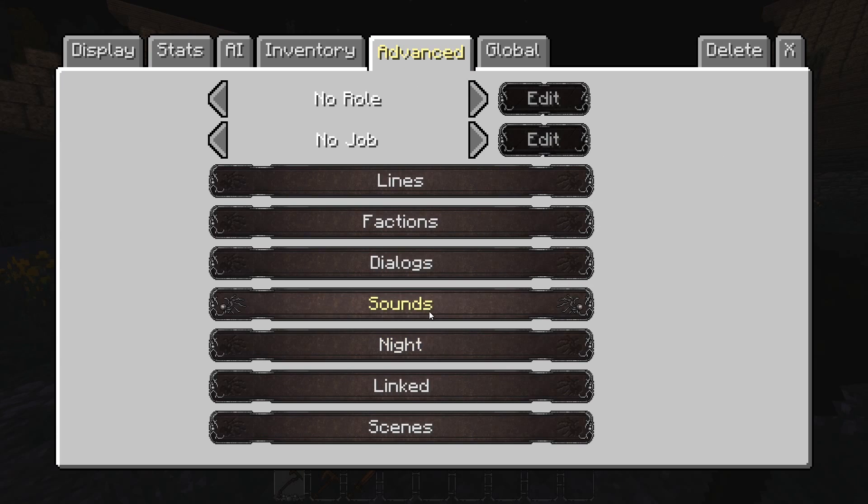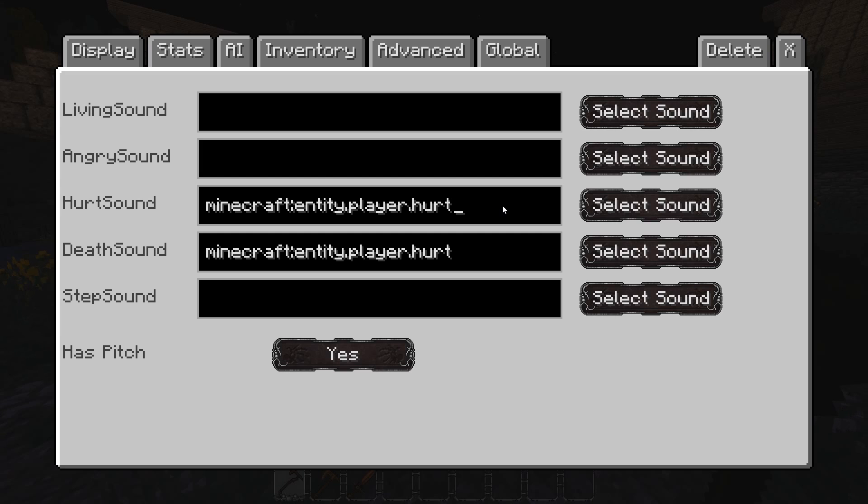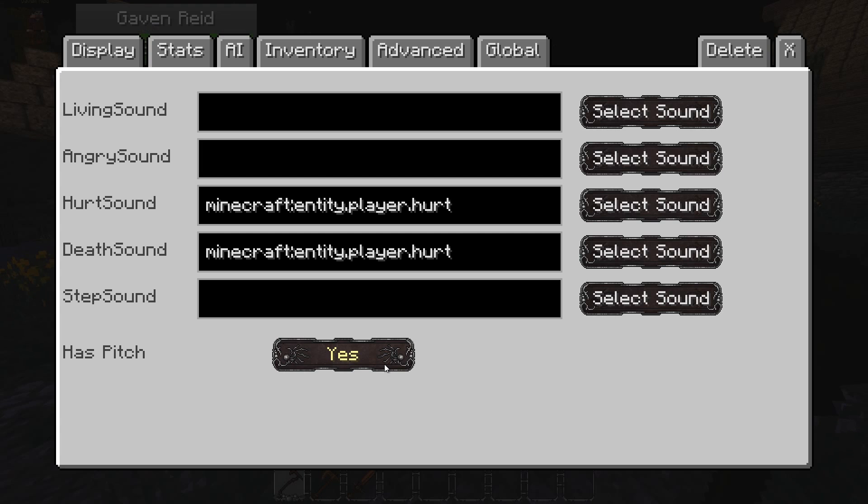In the Sounds tab, you can select sounds that the NPC will play. So, the living sound they will kind of just play at random. Think like your zombie growls and skeleton bone rattles. The angry sound they will play when they begin to attack, like the zombie pigmen squeals. Hurt sound is the sound they will play when you hit them. Death sound is the sound they will play when they die. And the step sound is the sound their feet make while they walk. Has pitch means that it will pitch shift sounds just a little bit so that you never hear the same sound twice in a row.